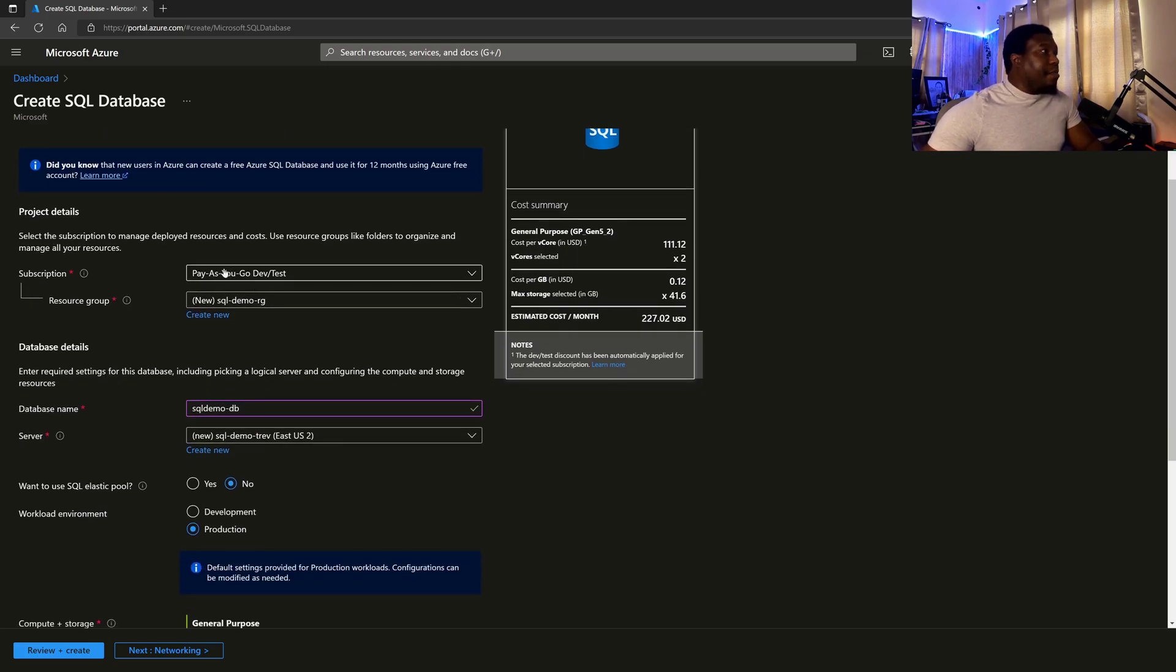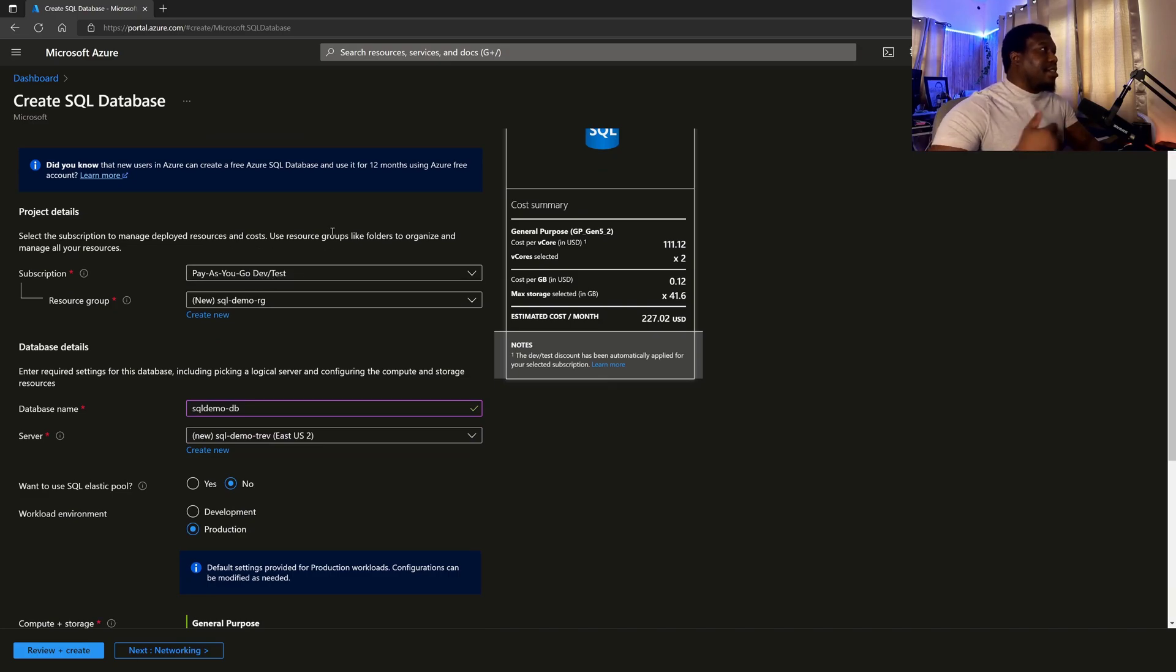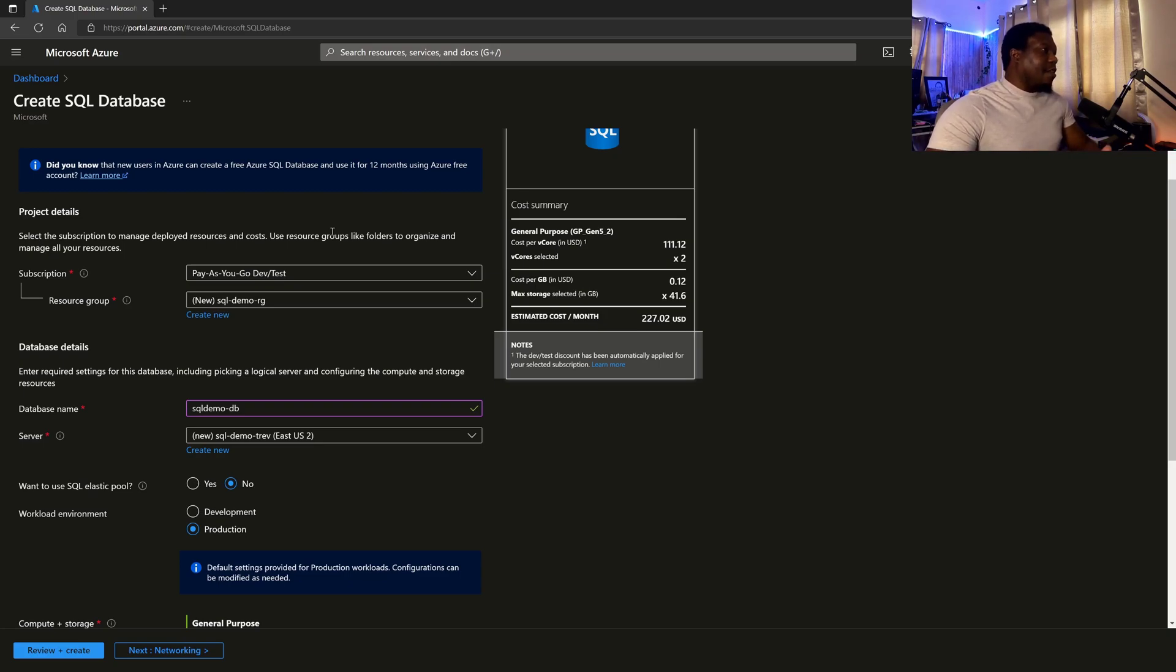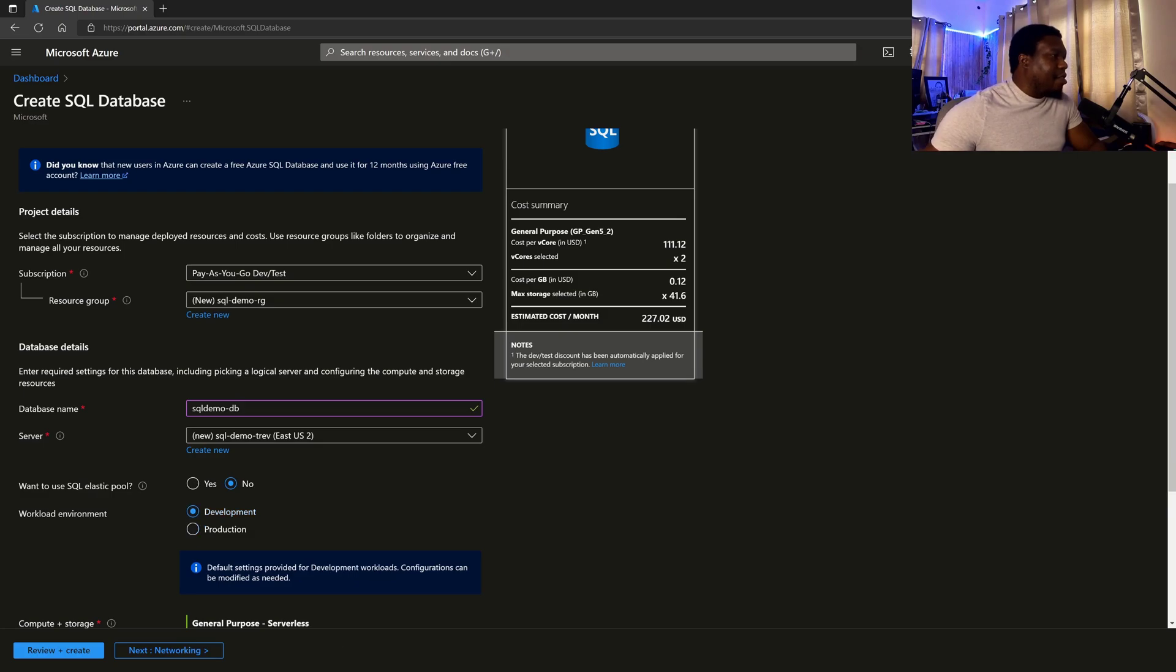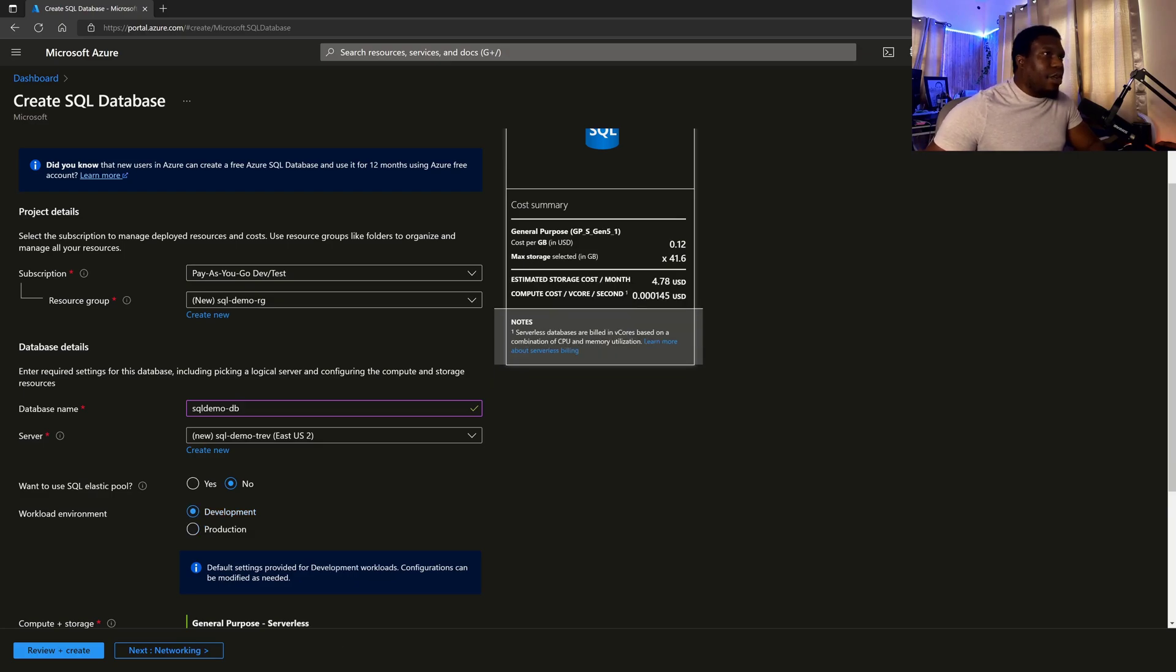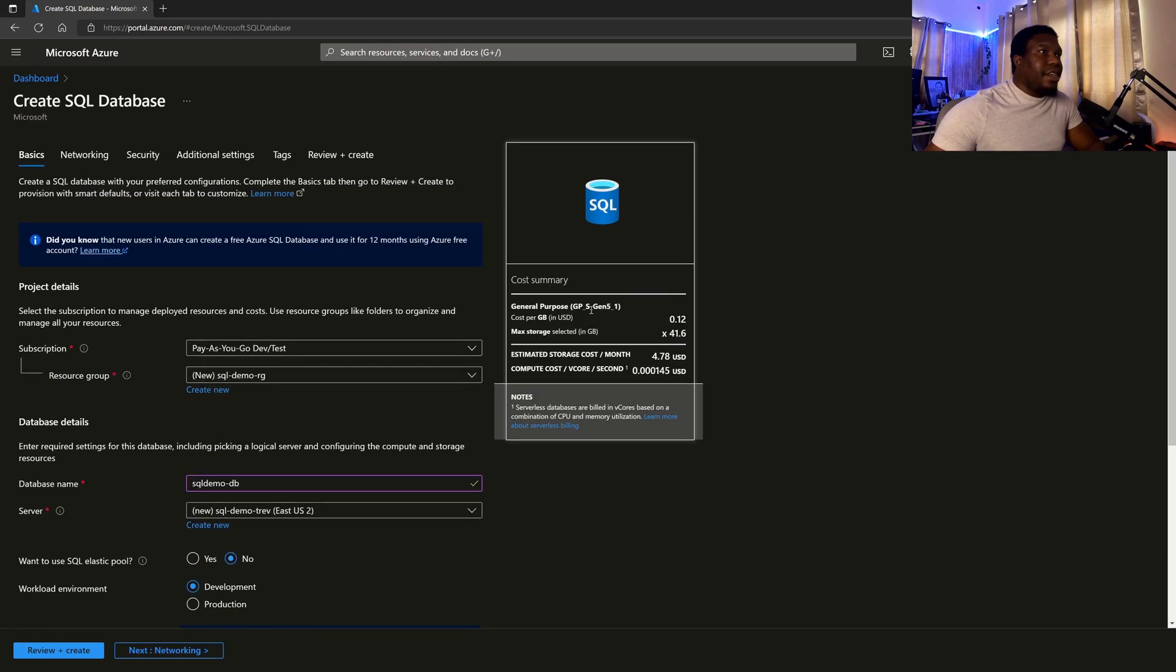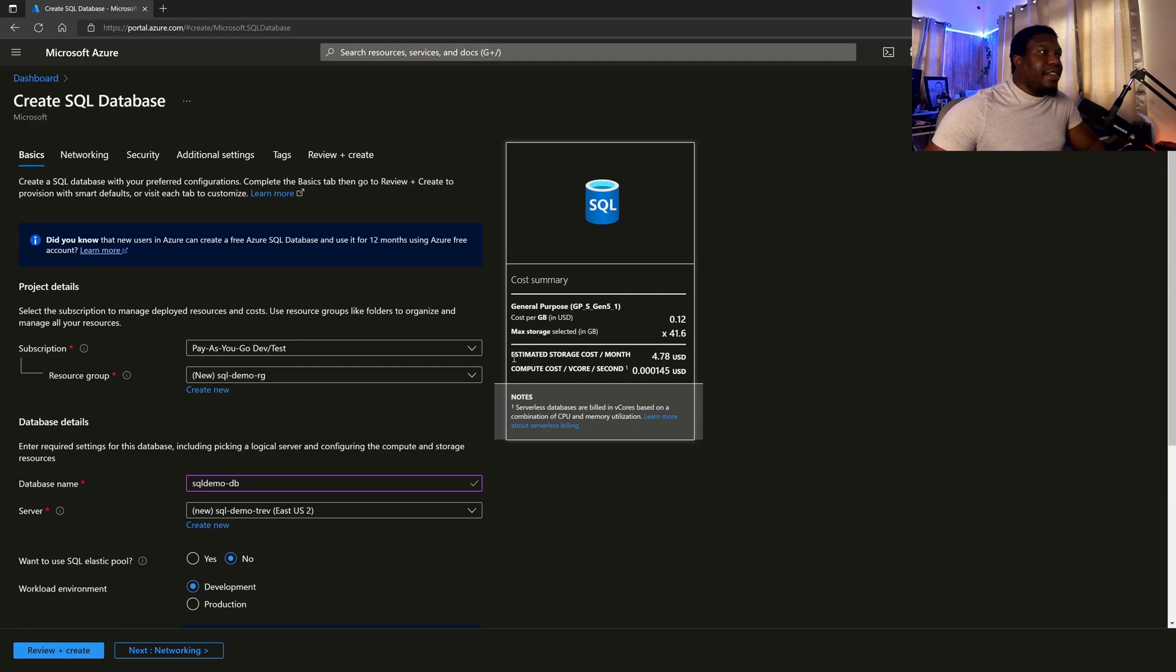So you always want to make sure that you pay attention to that. And based on my subscription, I got a little discount. So you can always set up a pay as you go dev slash test so that you can see what it is like and get a feel of all the services without being a production environment. Right. So one thing I'm going to change is the workload environment. So I'm going to make this a development workload environment. And then you can see that that drastically reduced my estimated costs.